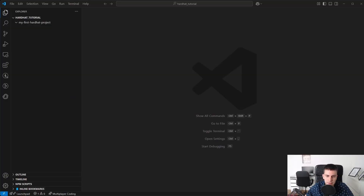Let's get our hands dirty and go into the code. I have already started Visual Studio Code. If you don't have Visual Studio Code, you will find a link in the description to download this editor. We need this editor for all the tutorials where we use HardHat to develop Solidity smart contracts.